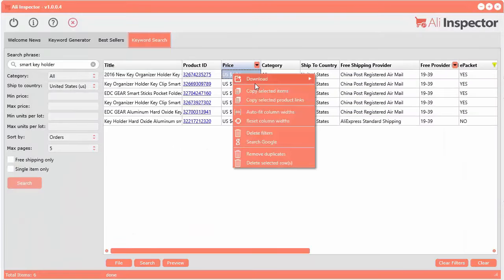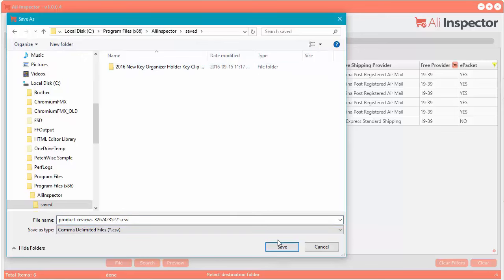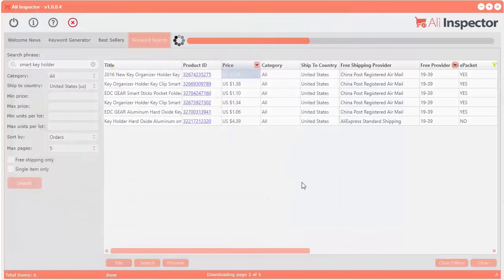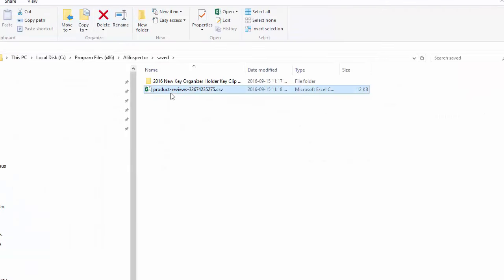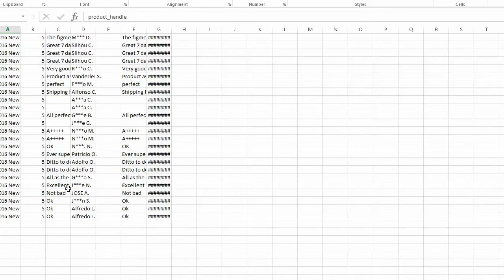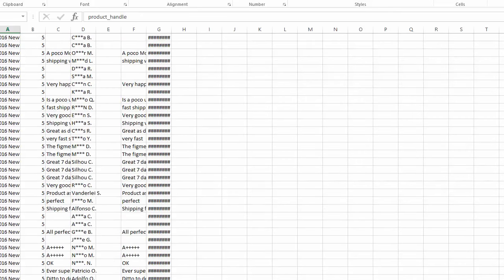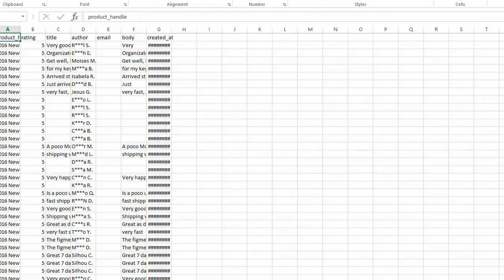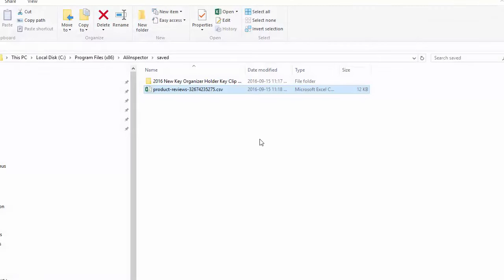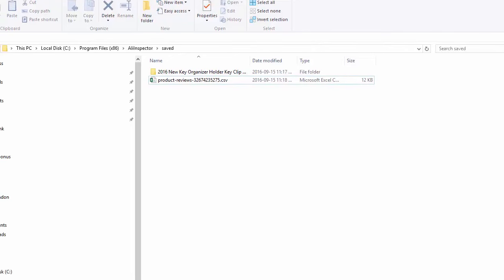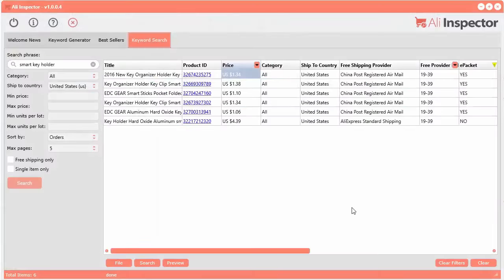Another powerful feature: if you right click, you can download the top 50 best product reviews and it exports into a CSV file specifically formatted to import into your Shopify store. If you double click this, you can see you've got all of these reviews — the top 50 — that you can just import directly into your Shopify store. I haven't seen that feature in any other product. It just makes things a lot easier to get these products into your Shopify stores or WordPress stores.